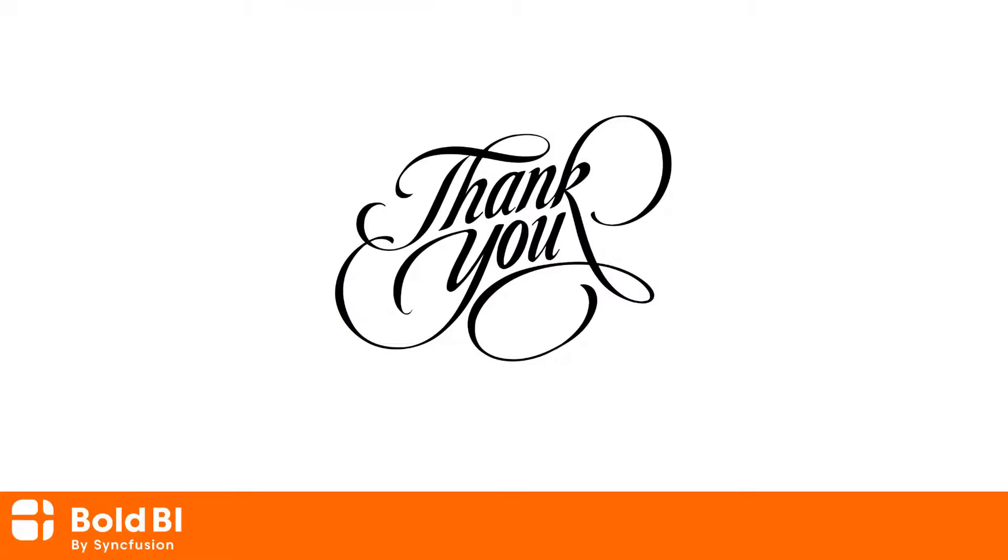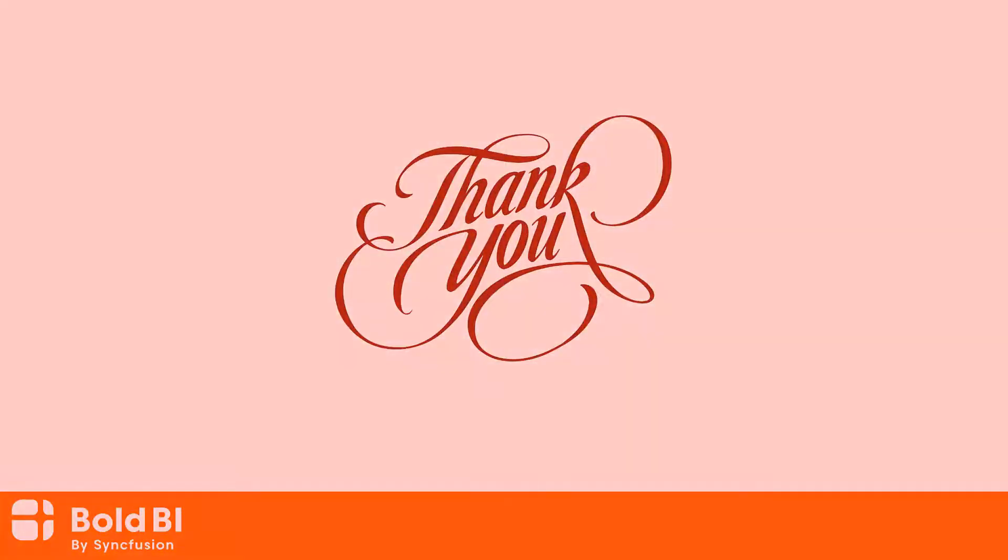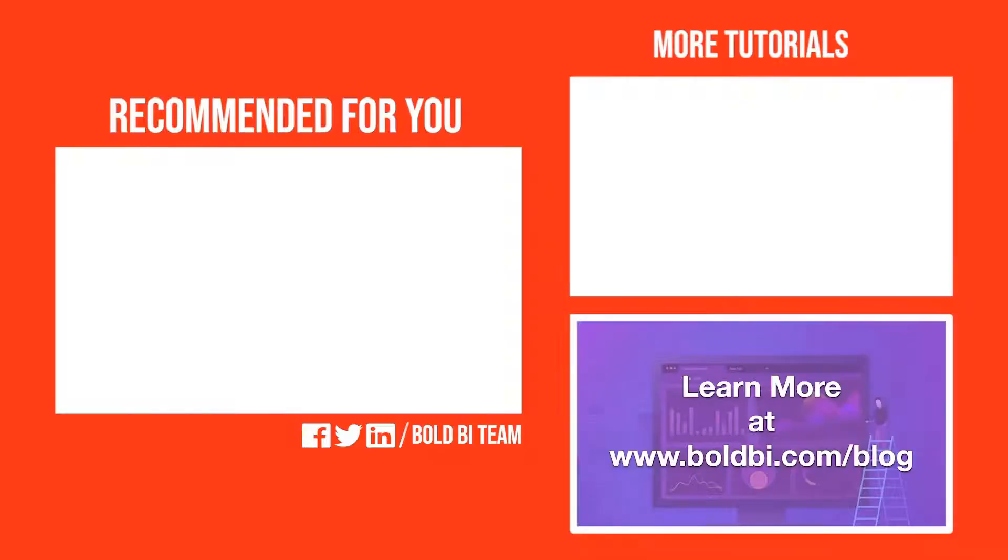In this video we have seen how to compile and run the embedded sample code of Bold BI. Please leave a comment or any questions you may have or any additional features that you would like to see in Bold BI. Thanks for watching. See you next time.